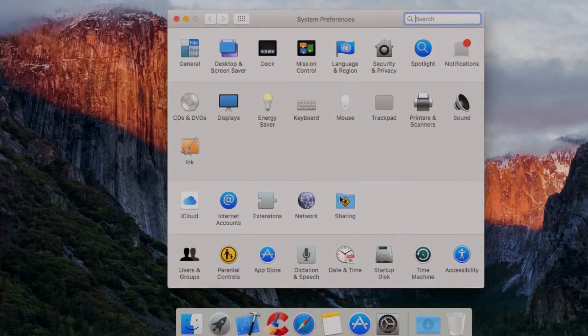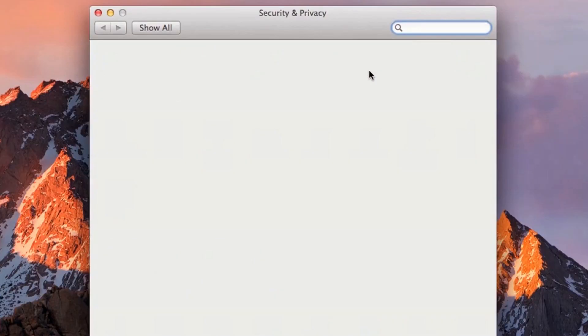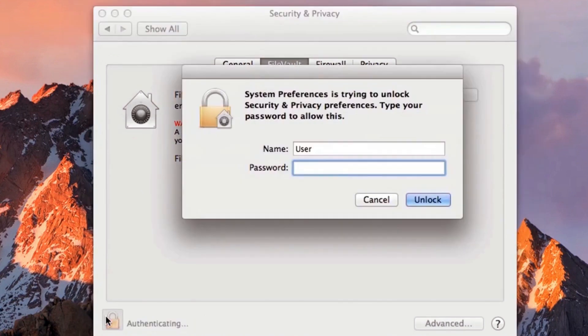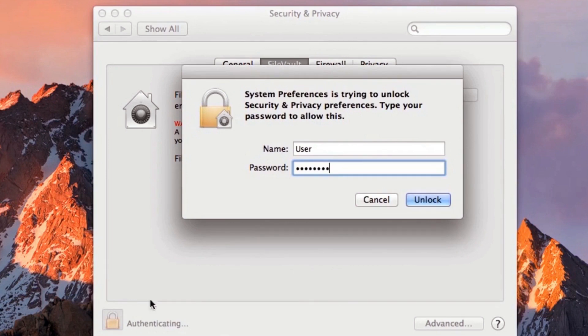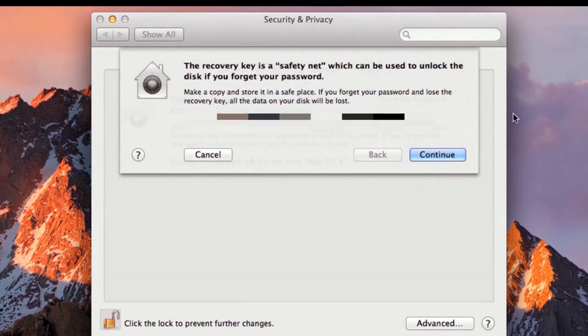FileVault is Apple's disk encryption solution for Mac OS. Just a few clicks enables the full disk encryption feature. The newest Apple computers run hardware-based full disk encryption transparently, enabling even higher performance disk access.